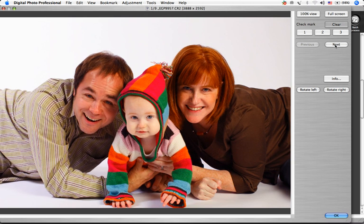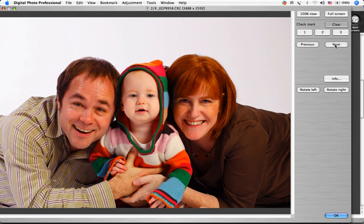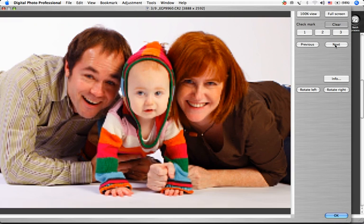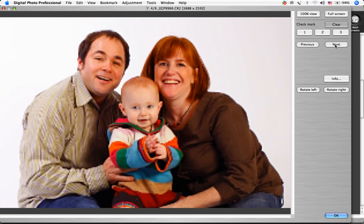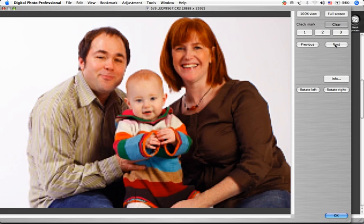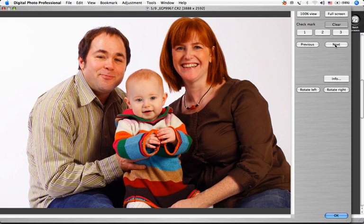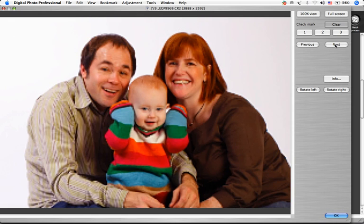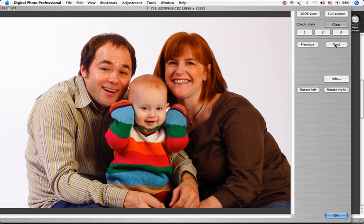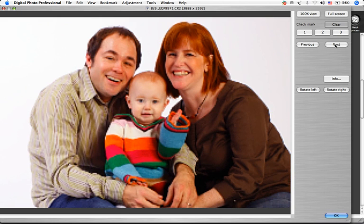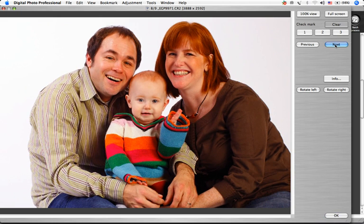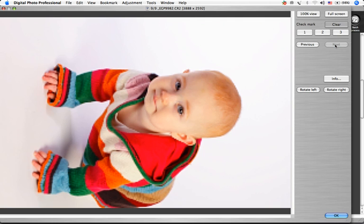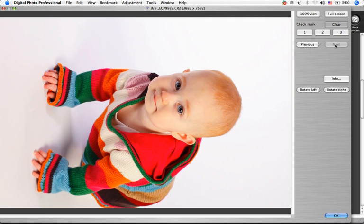To scroll through the images you've chosen, click the Next button. When you scroll to the next image, it may take a second or two for the file to render. The speed at which the file pops into clear focus depends on the size of the file and, of course, the speed of your computer.